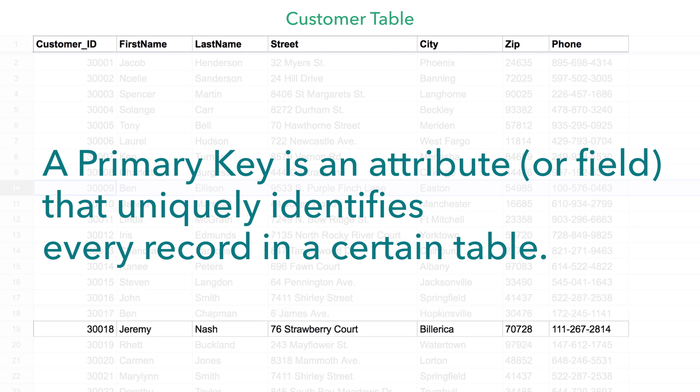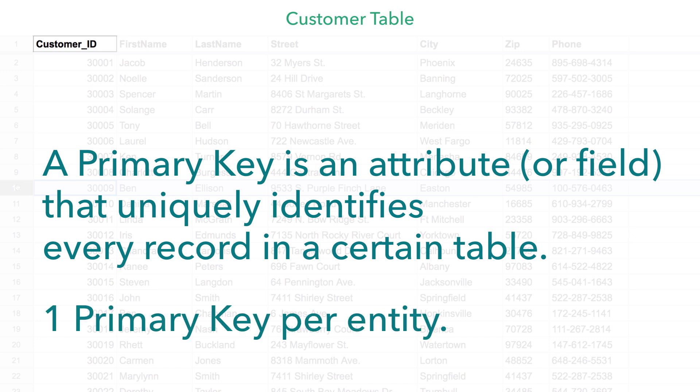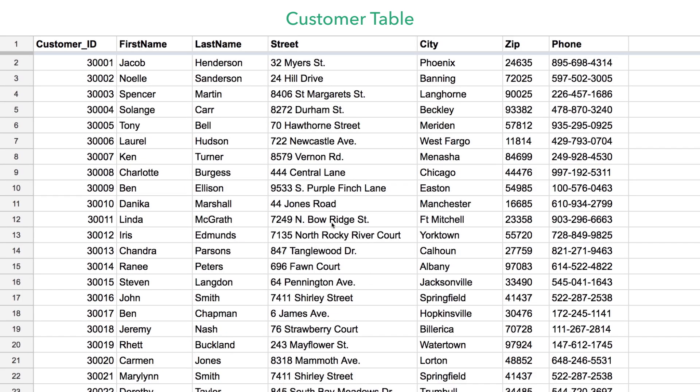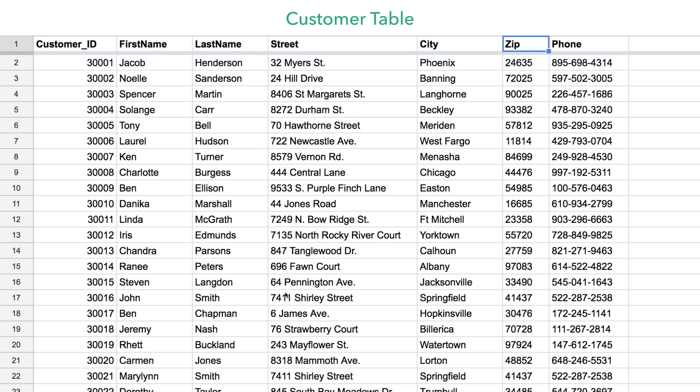Since a single attribute can accomplish all that, it makes sense that you'll just need one primary key per entity. So for this customer table, the primary key is going to be a value that makes this customer unlike any other customer in our table. For one of these attributes to qualify, there are a few rules.